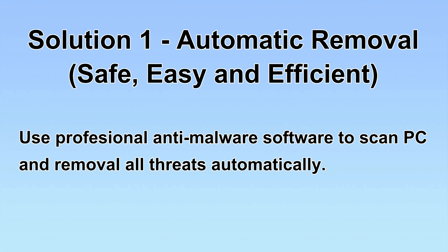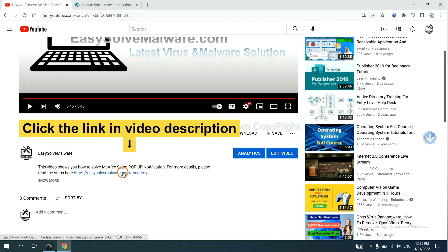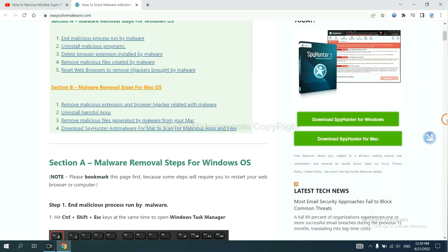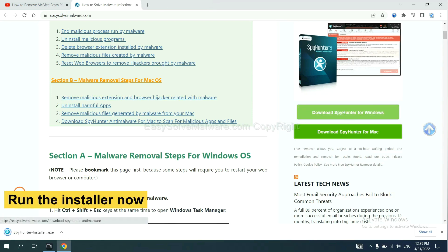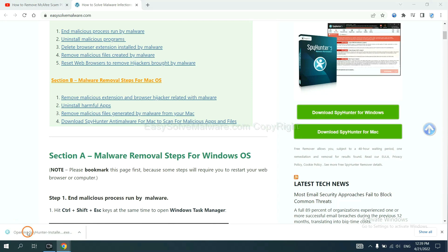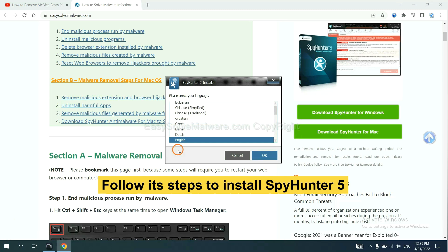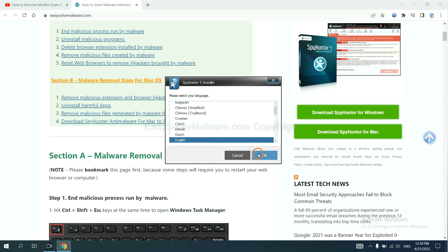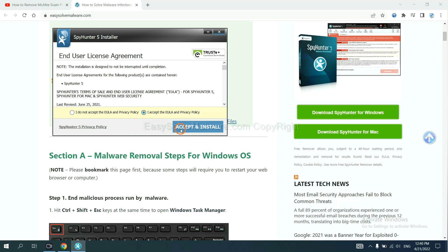We will use a professional anti-malware software to scan the PC and then remove all the viruses and malware detected. Click the link in the video description and you will get a page. Now you can download SpotHunter here and run the installer. Follow these steps to install SpotHunter 5: select language, continue, accept, and install.